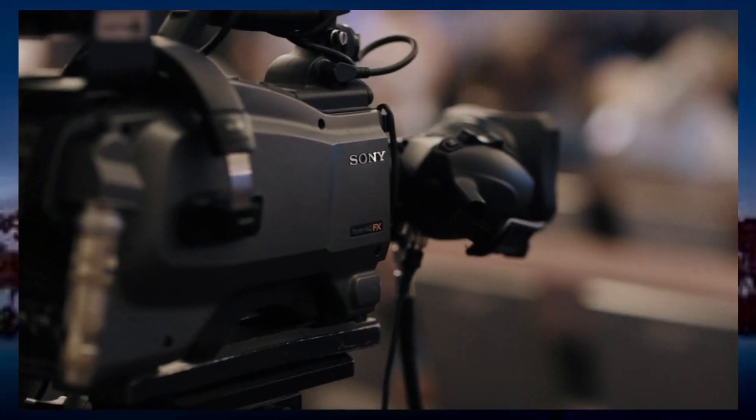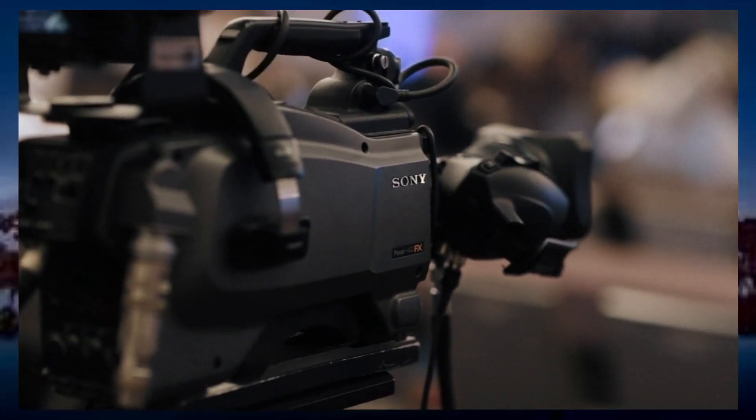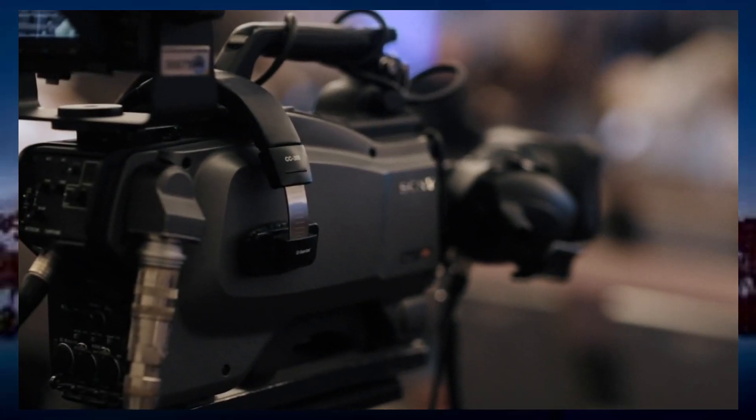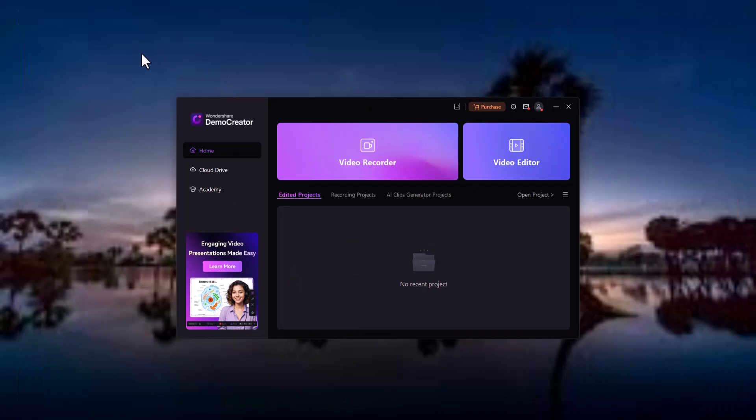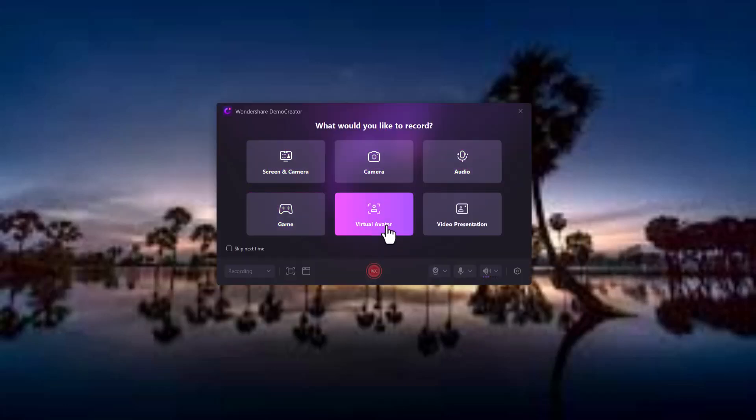Let's dive into the features. Demo Creator is an all-in-one screen recording and video editing tool, perfect for content creators, educators, business professionals, and gamers. With features for capturing screen, webcam, and gameplay footage, and a built-in editor for post-production, it's your go-to solution for professional videos.